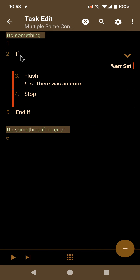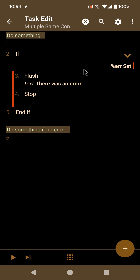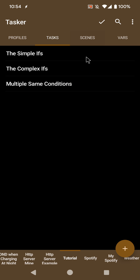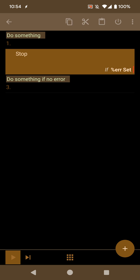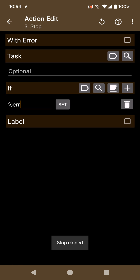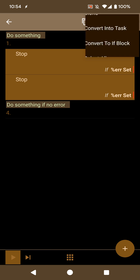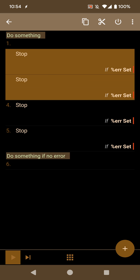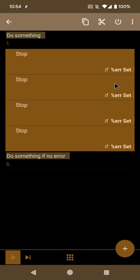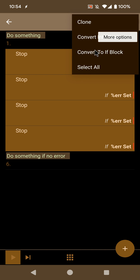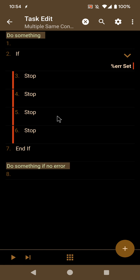An if block with all the actions sharing the same condition will be created, which is much cleaner. This works for however many actions you want — you can imagine having four actions with the same condition. You can convert all of them to an if block and all of them will be pushed inside it.